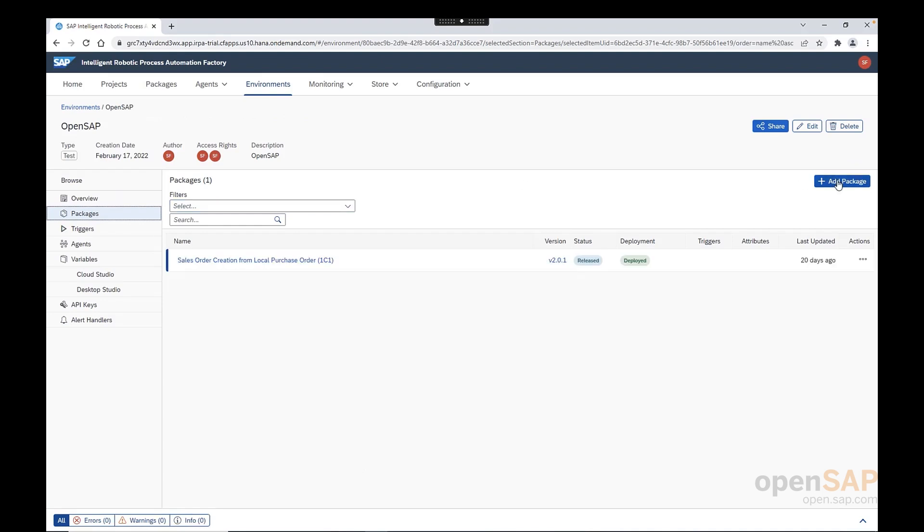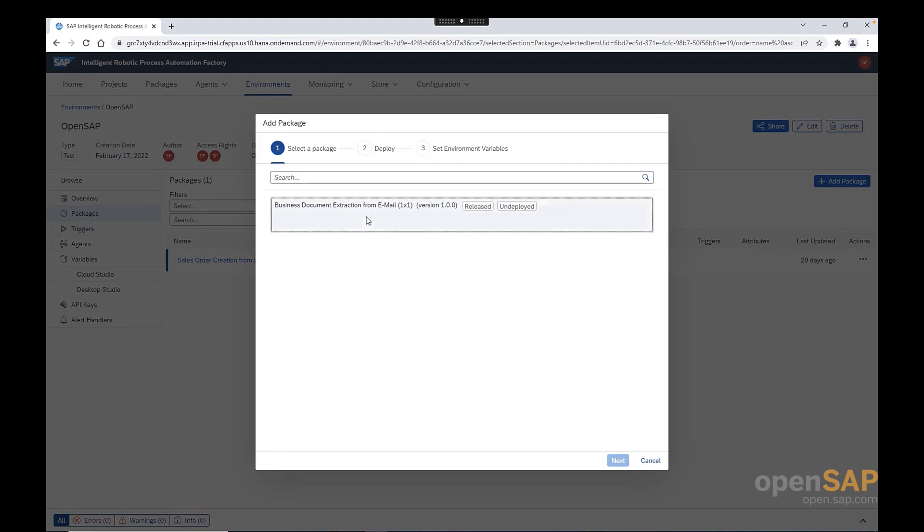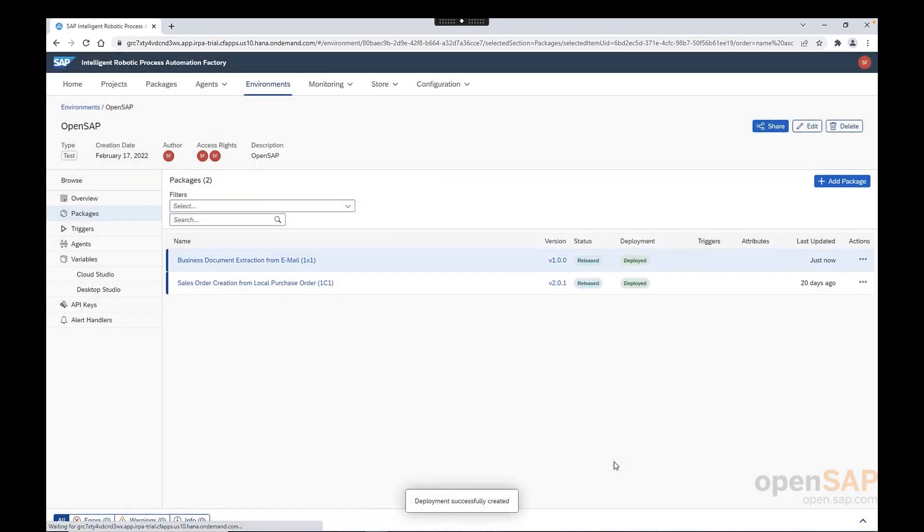Here, we should select the package that we want to deploy. Again, in our case, business document extraction from email. So, I click on that. And after that, we should click next. Now, the package is deployed in the environment. The next step for us will be to create a trigger.